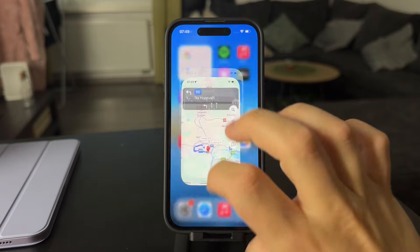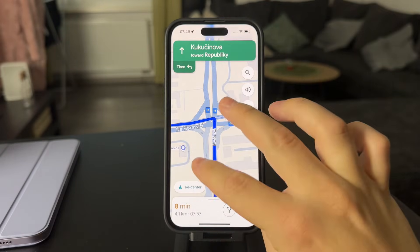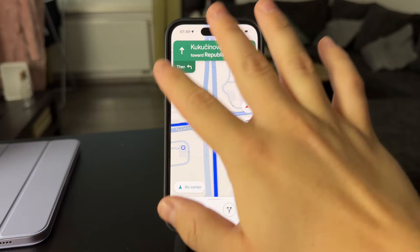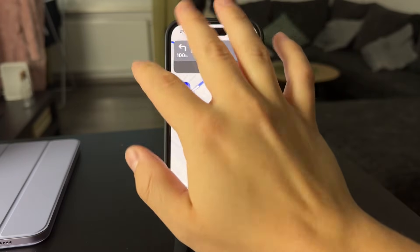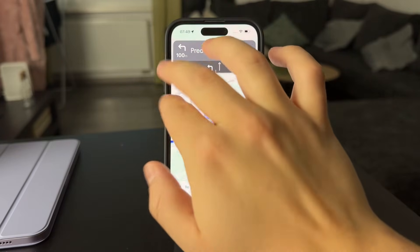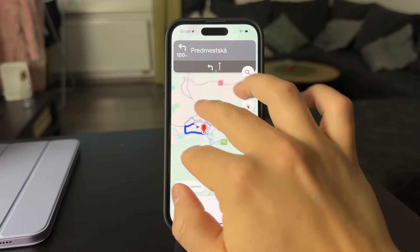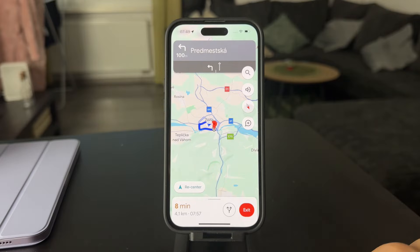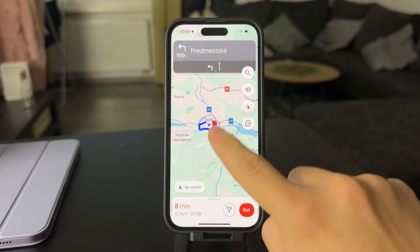Once you get inside, you want to make sure you start some sort of navigation. Just start navigating towards a place or whatever. Set it up like this, and what you're going to do is tap on this icon.